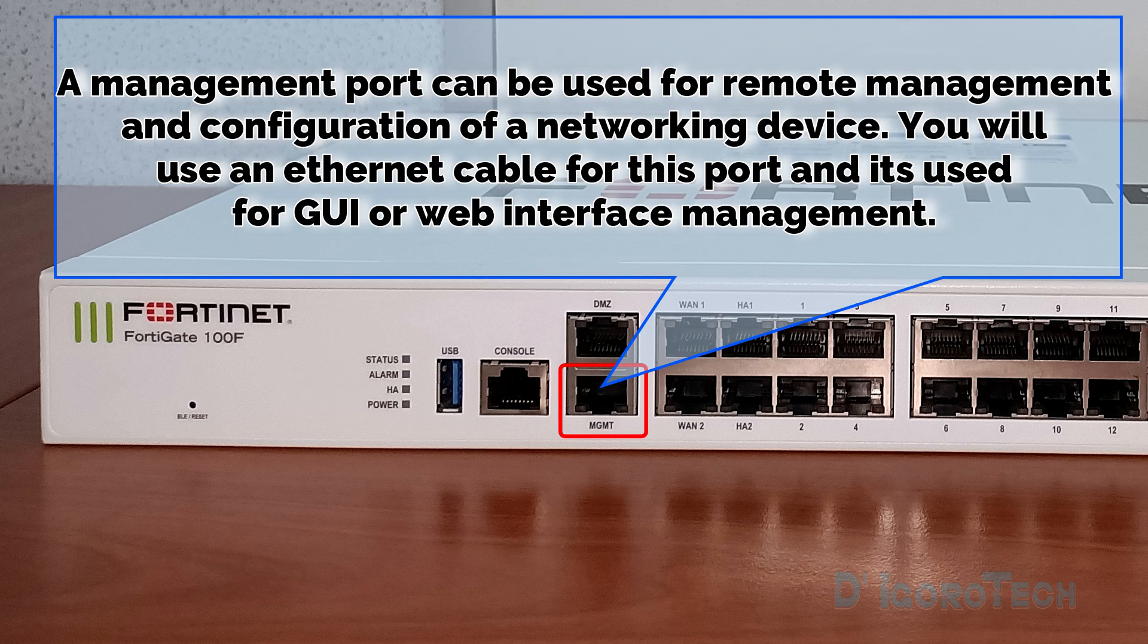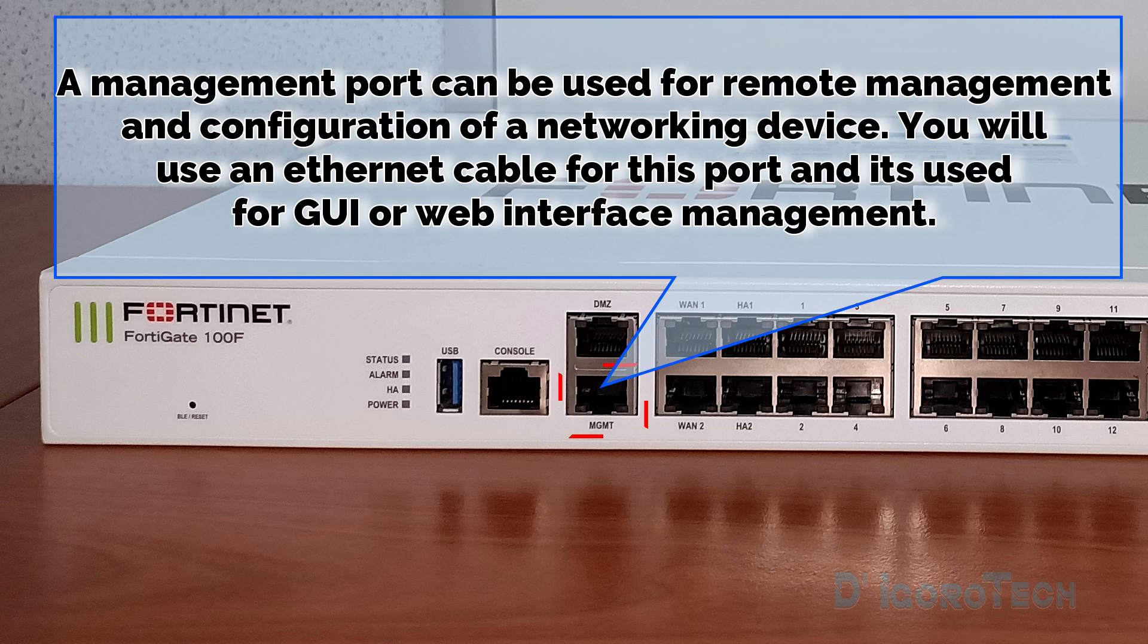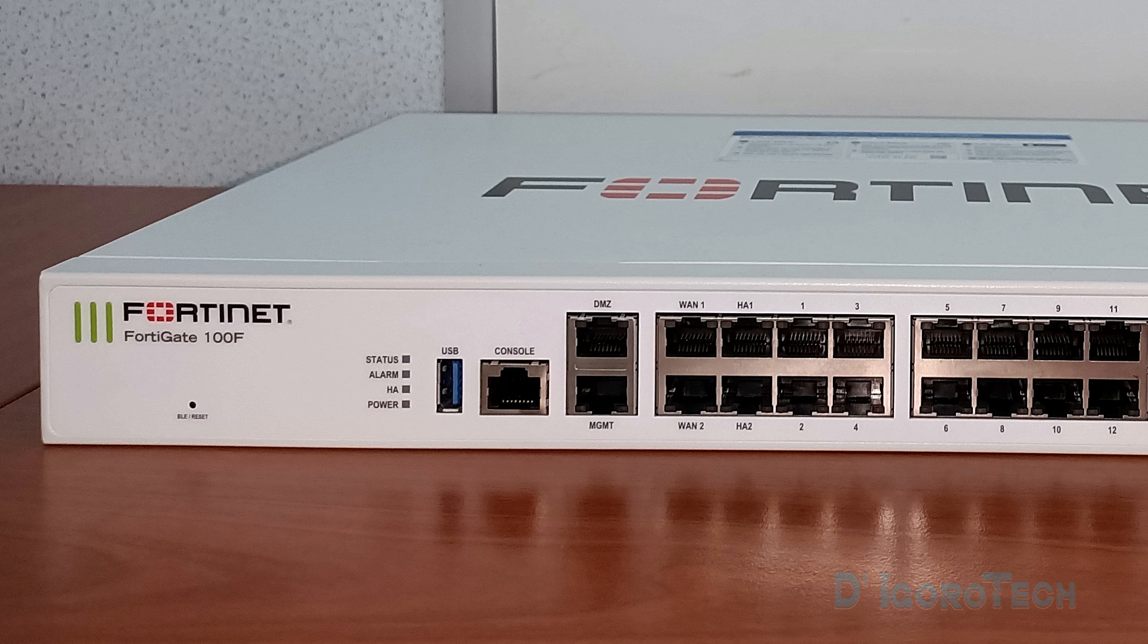The management port can be used for remote management and configuration of a networking device. You will use an Ethernet cable for management ports and basically for GUI or web interface management.